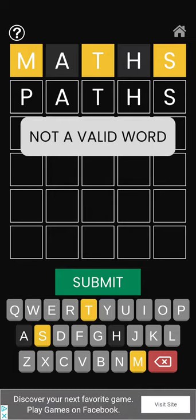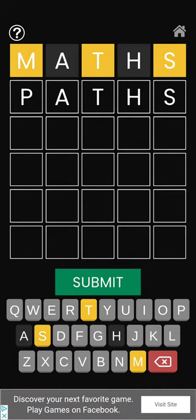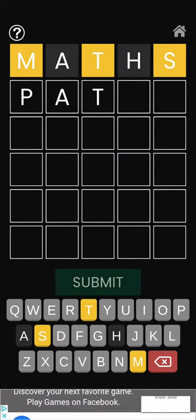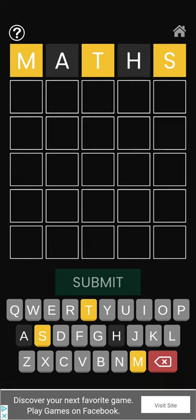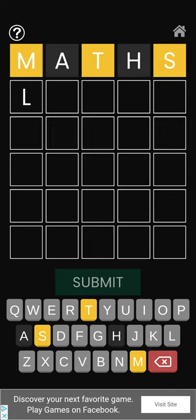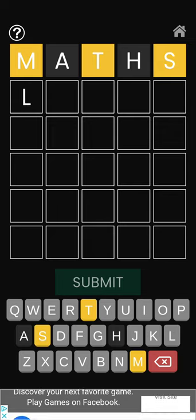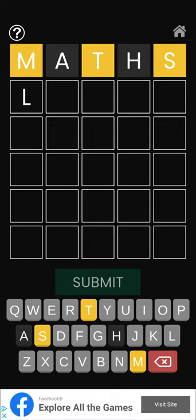Let's try. Not a valid word. Paths is apparently not a valid word. Oops. All right. Yeah, I have no idea what I'm doing here.